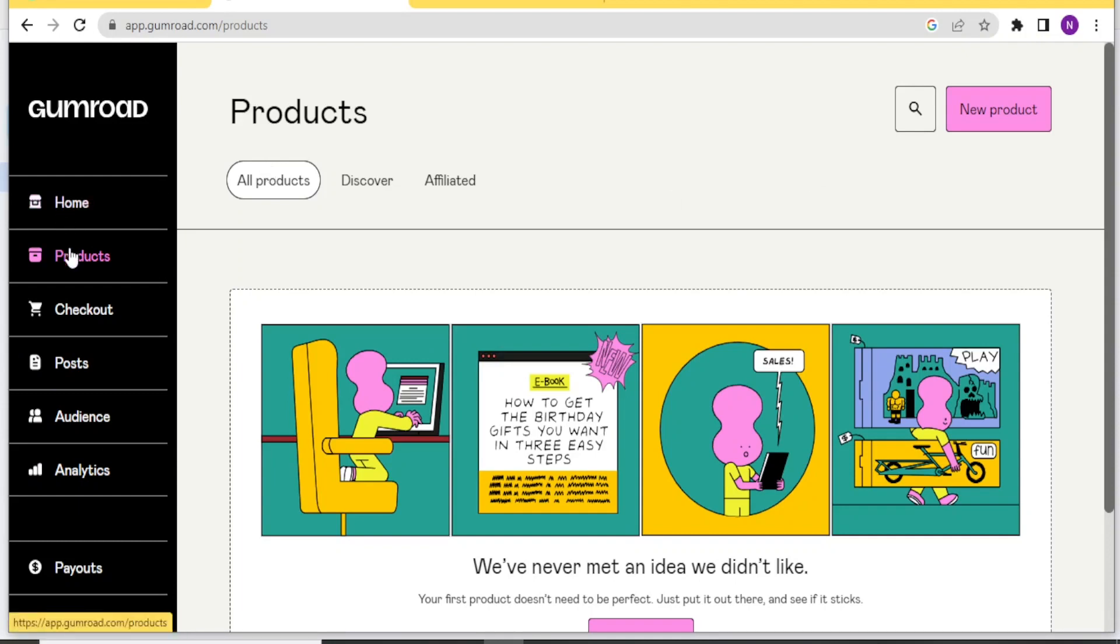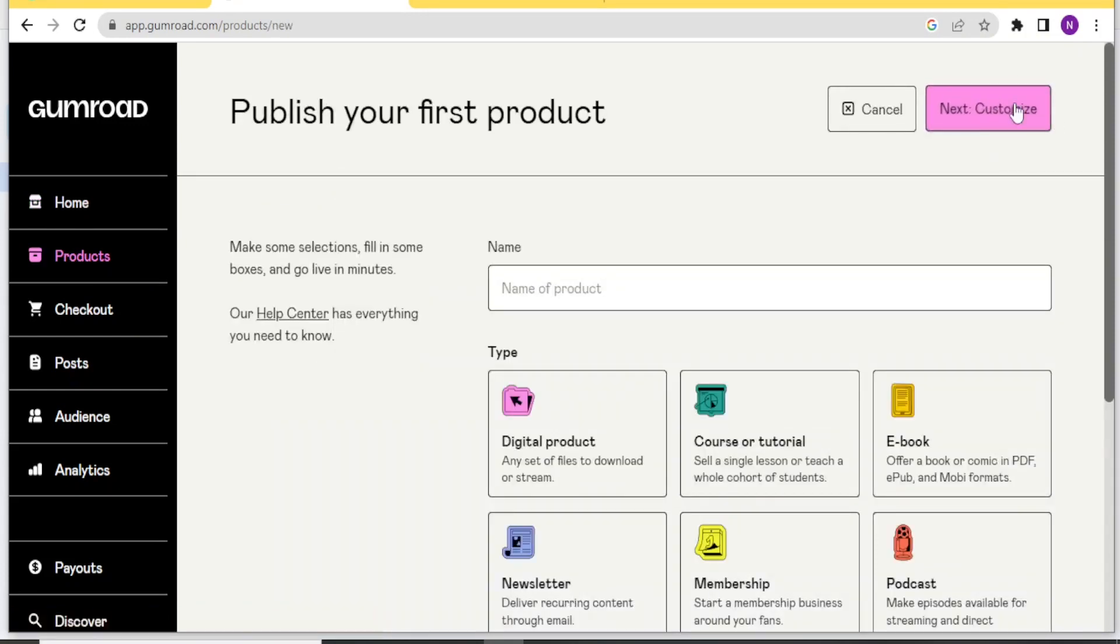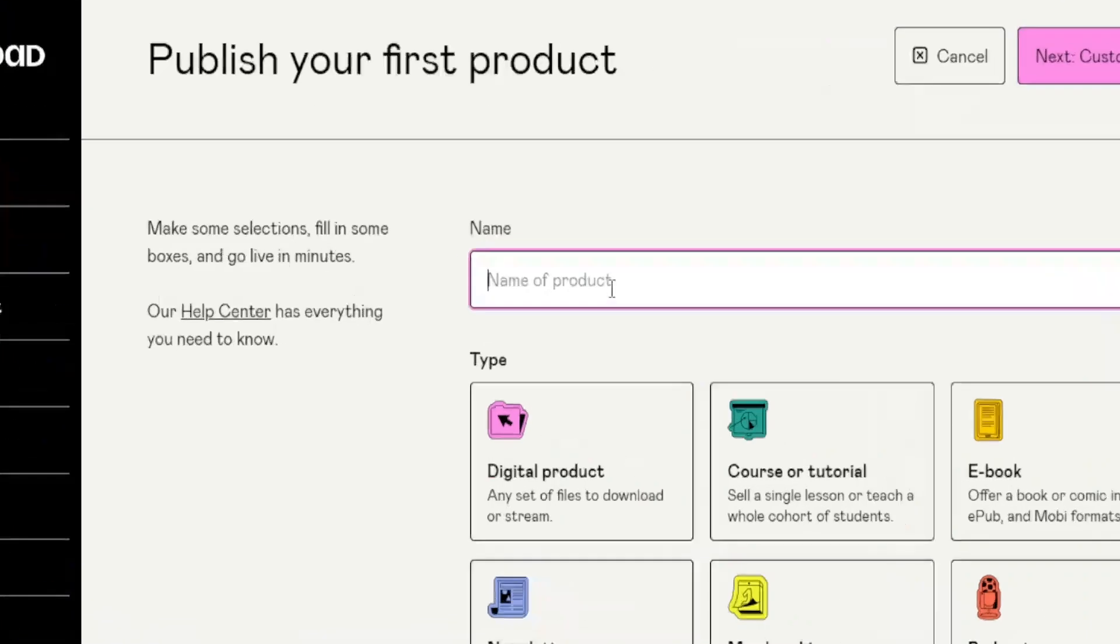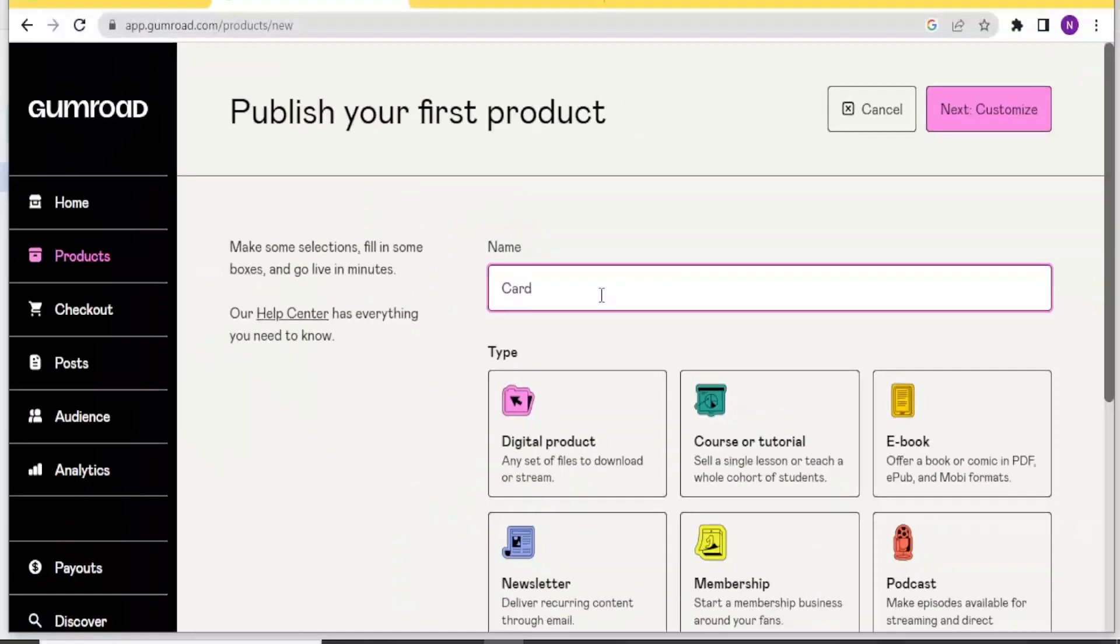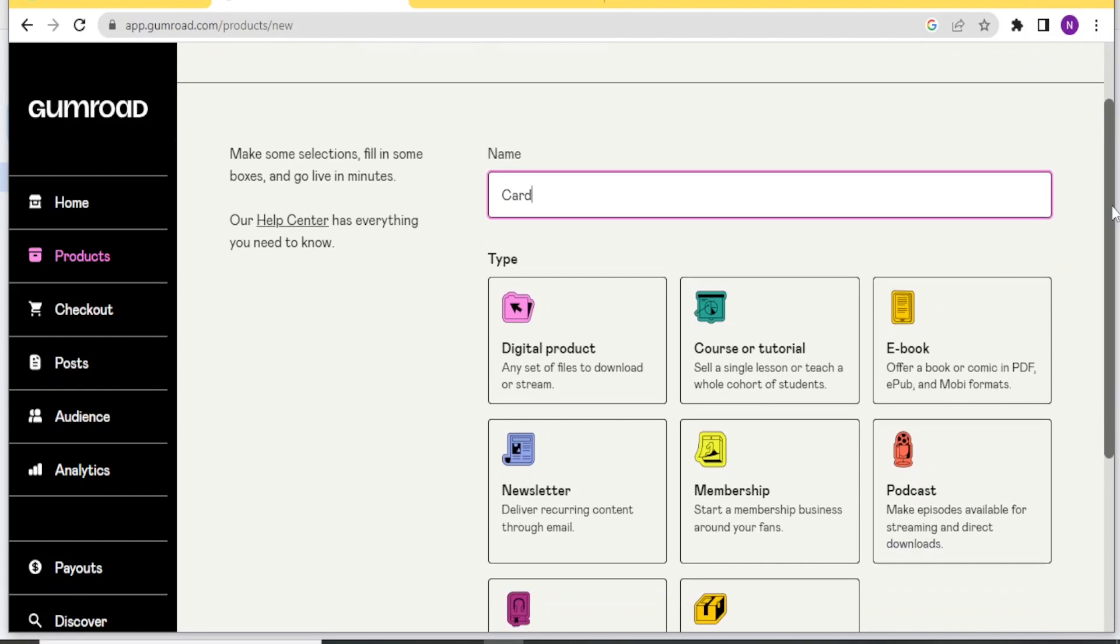So to add products, you'll click on Products here. And then you click on New Product on the top right corner here. And then you now decide on the name of the product. Let me call this product card.